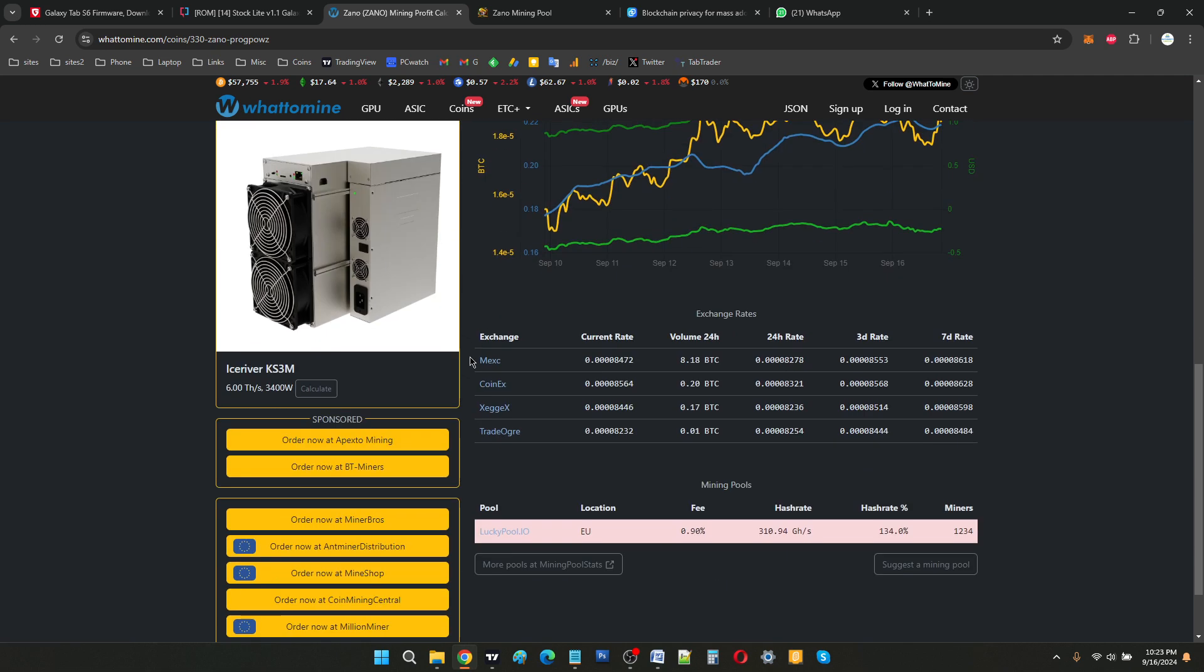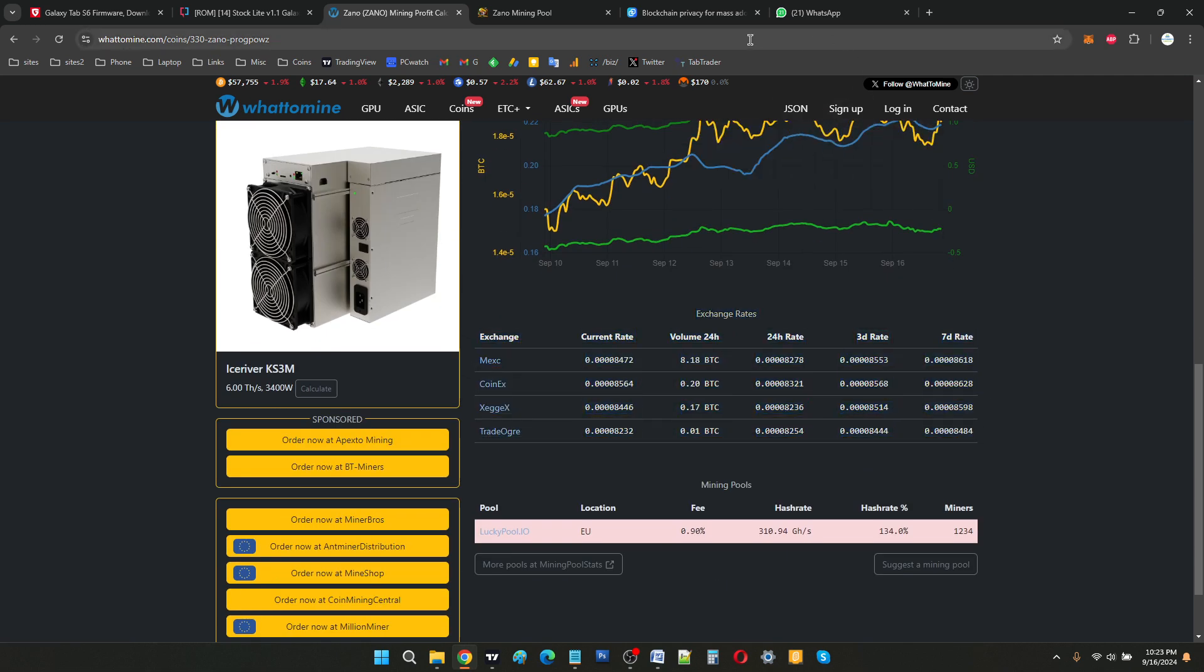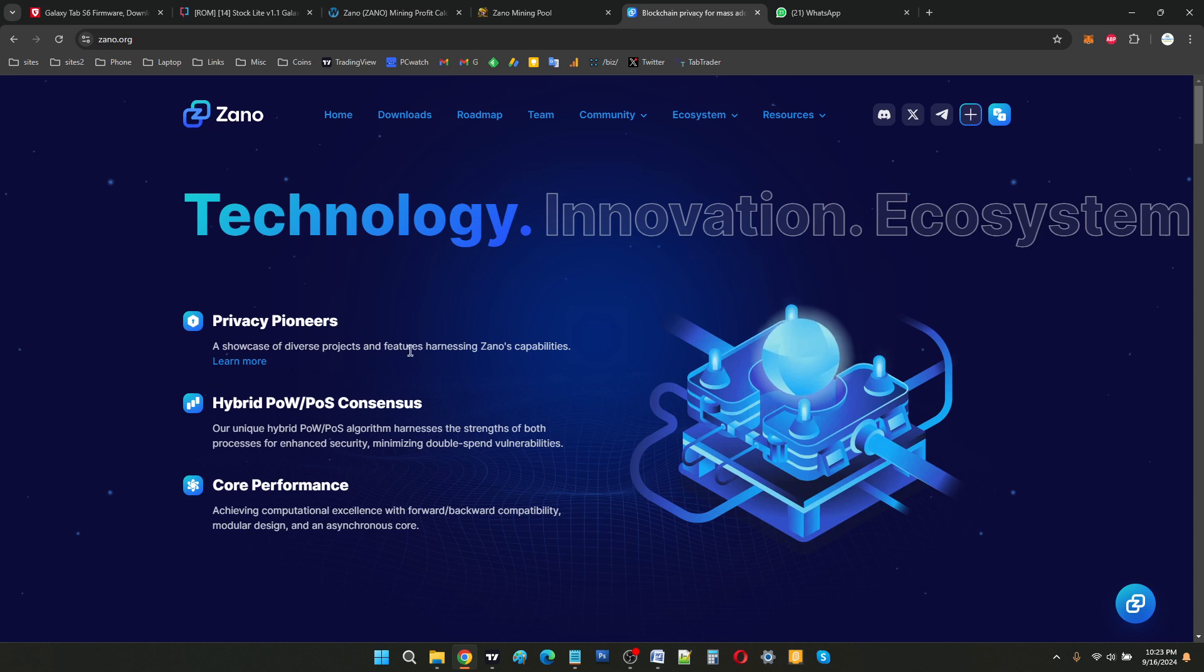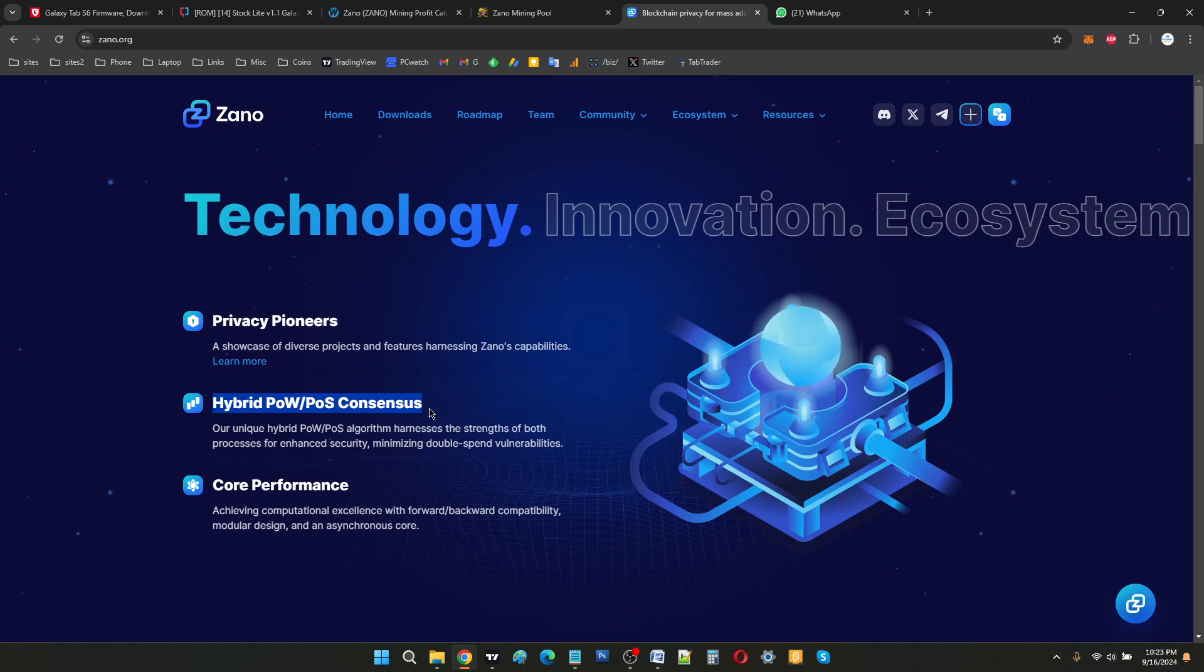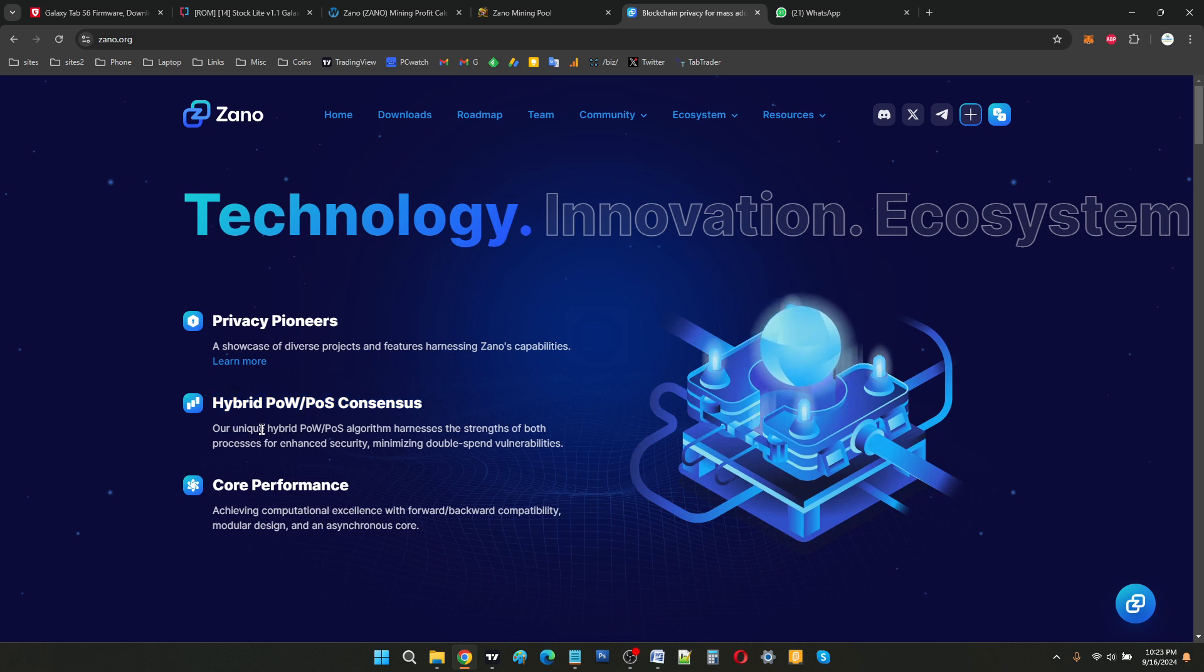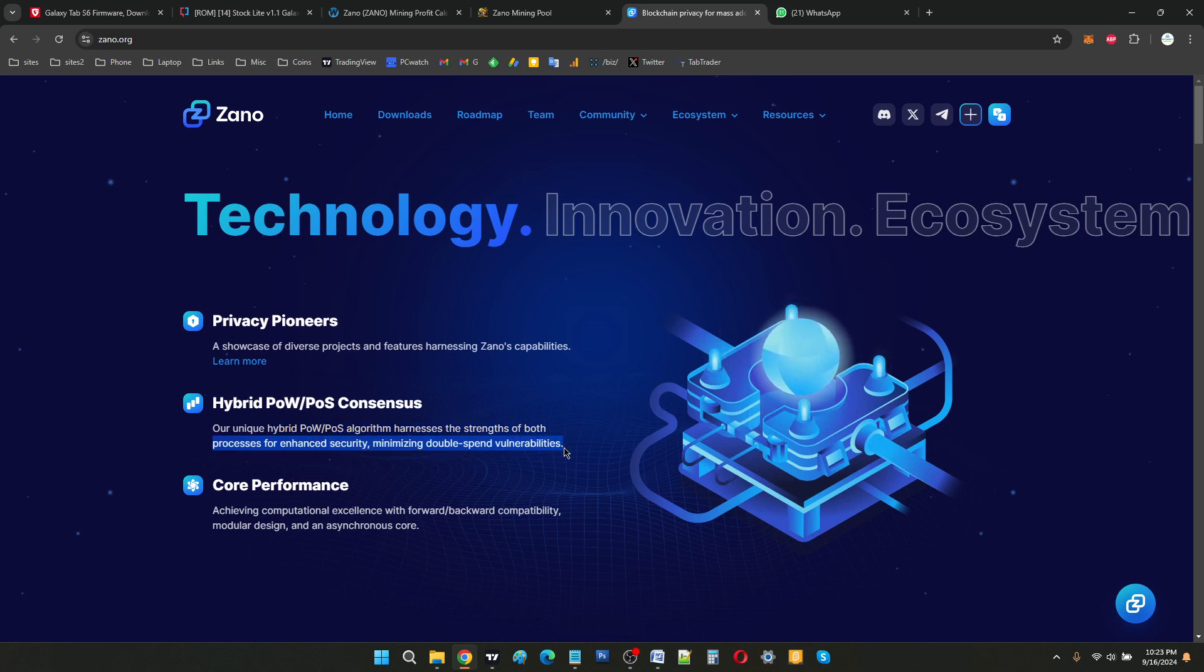Xeno is a hybrid PoW/PoS coin. It has a hybrid proof-of-work, proof-of-stake consensus. The unique hybrid algorithm harnesses the strength of both processes for enhanced security. But we are not here for that, we are here to learn how to mine Xeno.